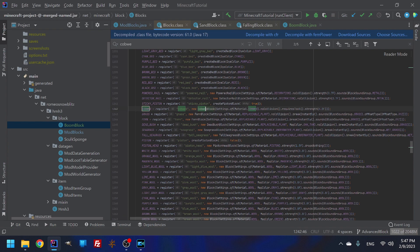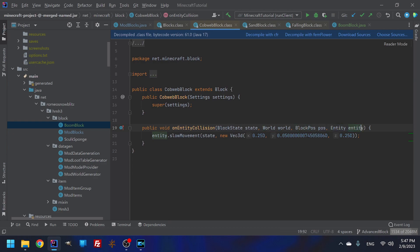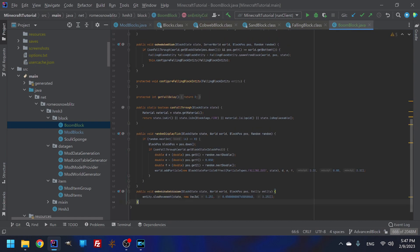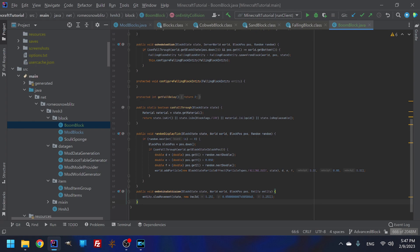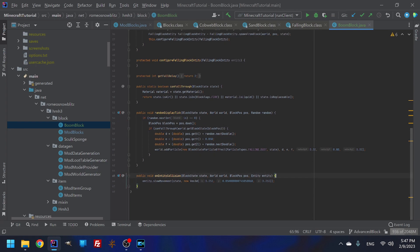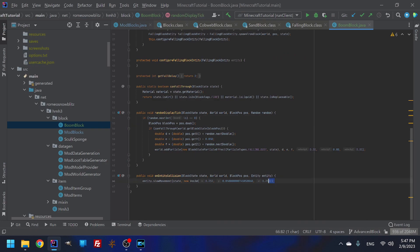And the reason is cause it's got this on entity collision and that deals with your block state, your world, your block position, and your entity. This does like everything, everything you could possibly want. I basically just want this method. So we're going to take it. And then let's just shove it at the bottom here.